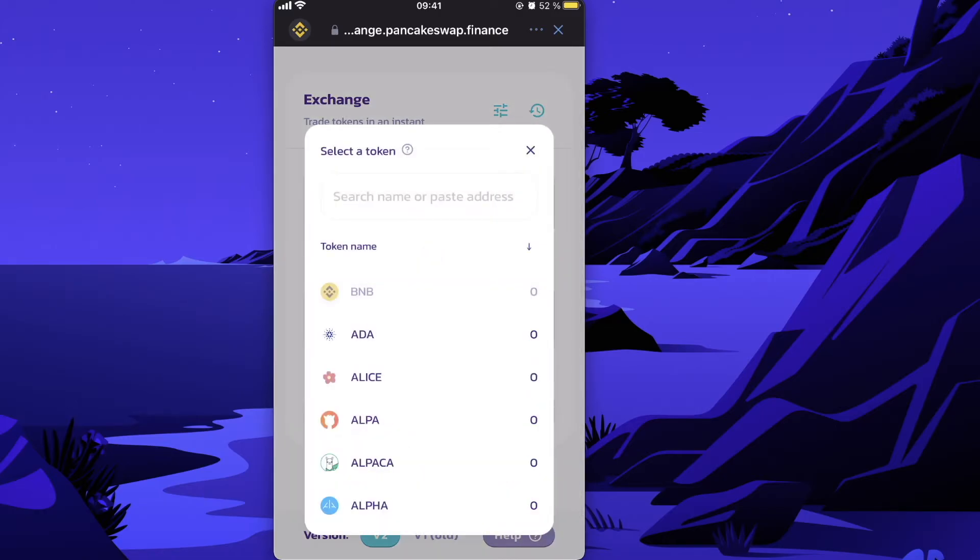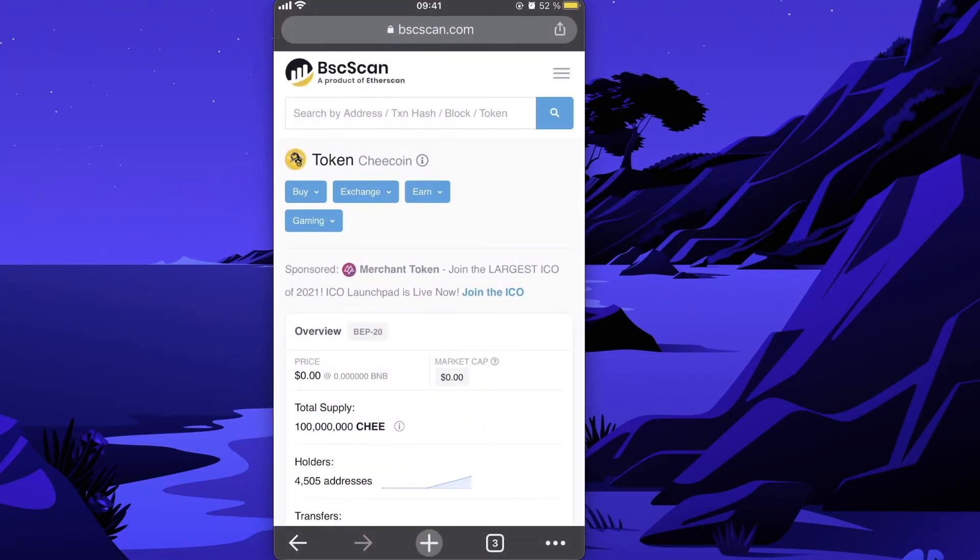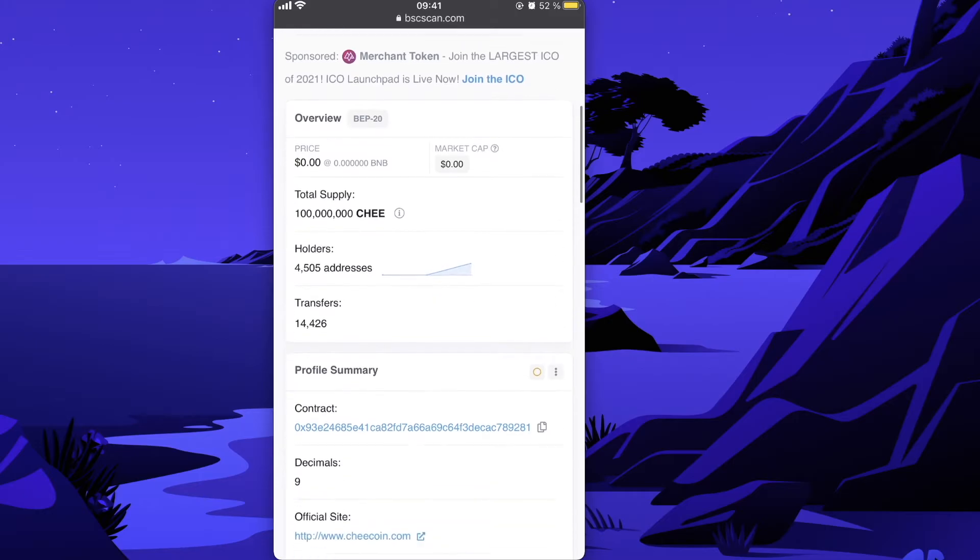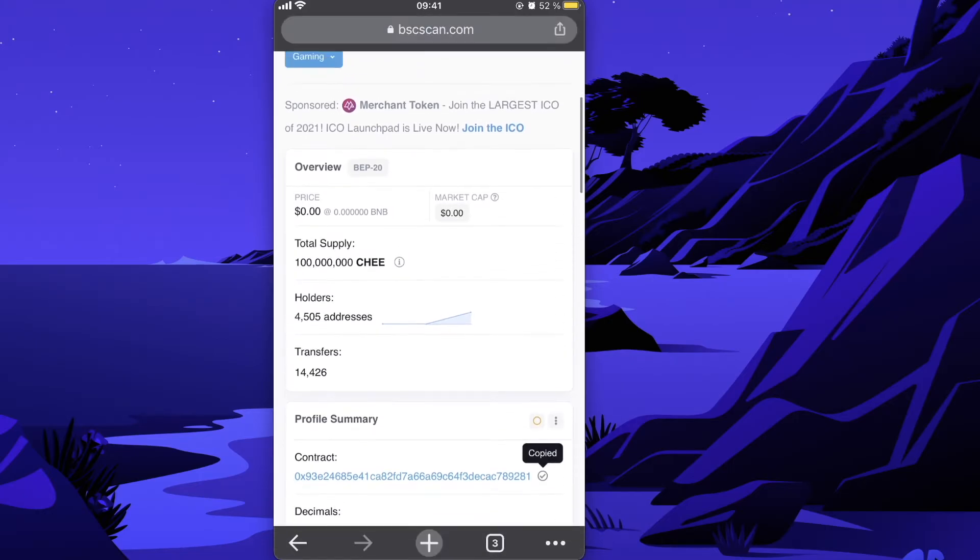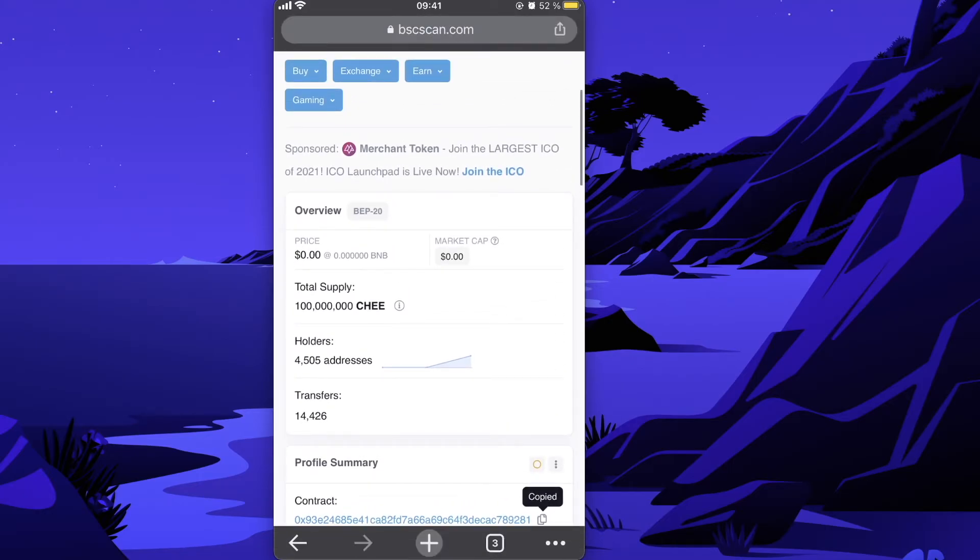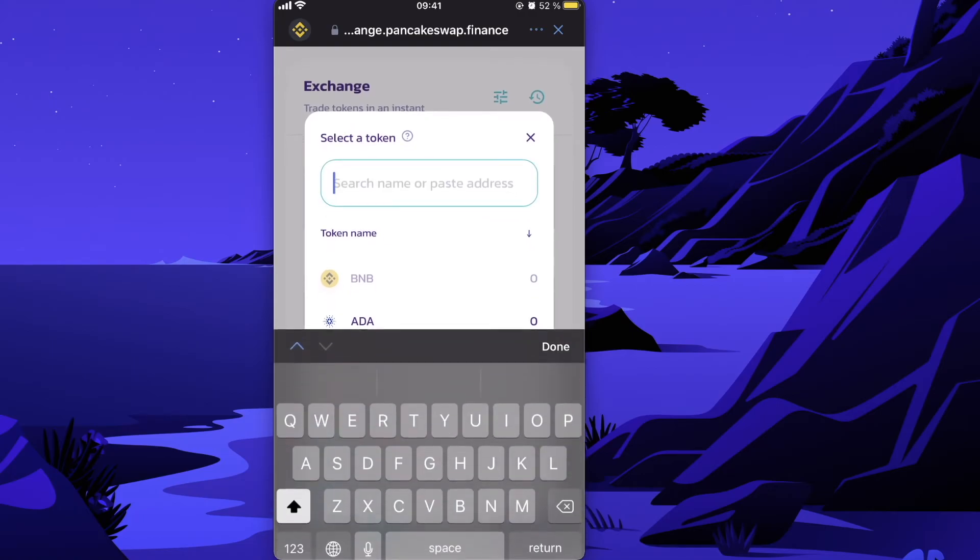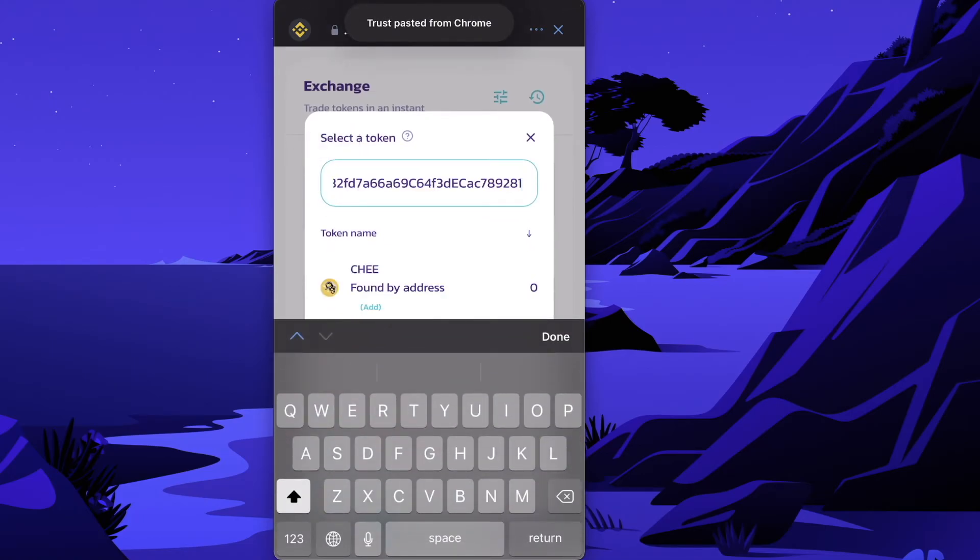To select the currency, you need the contract address of the Chi token. Go back to BSC Scan, find the contract address, and copy it.